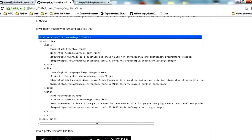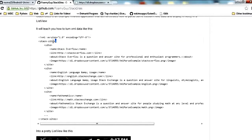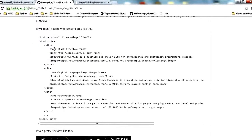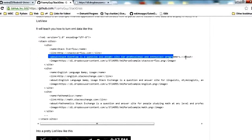In this example we're going to look at this completely custom XML. This is basically some XML I created that represents a list of stack exchange sites. Our main tag is stack sites, and that contains a list of site objects. Inside each site it has a name, a link, an about, and an image URL.